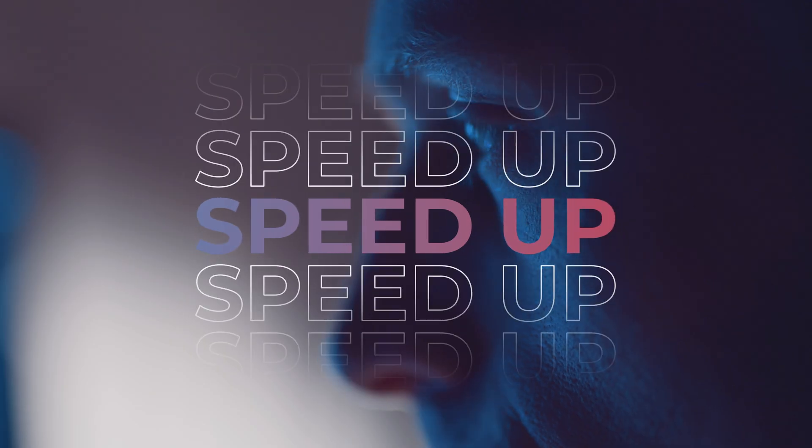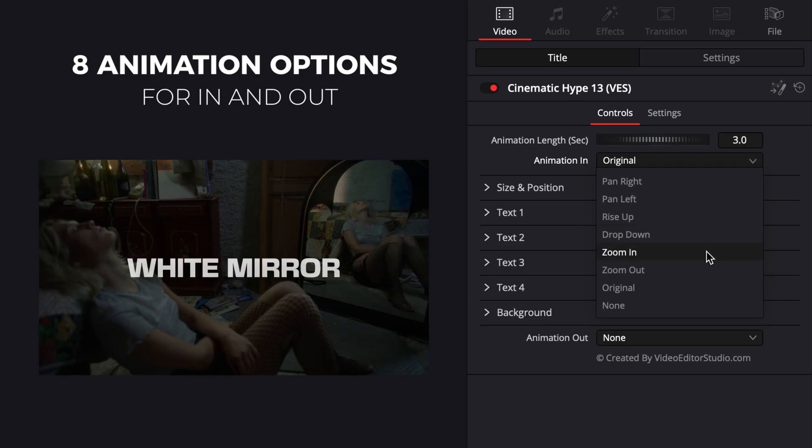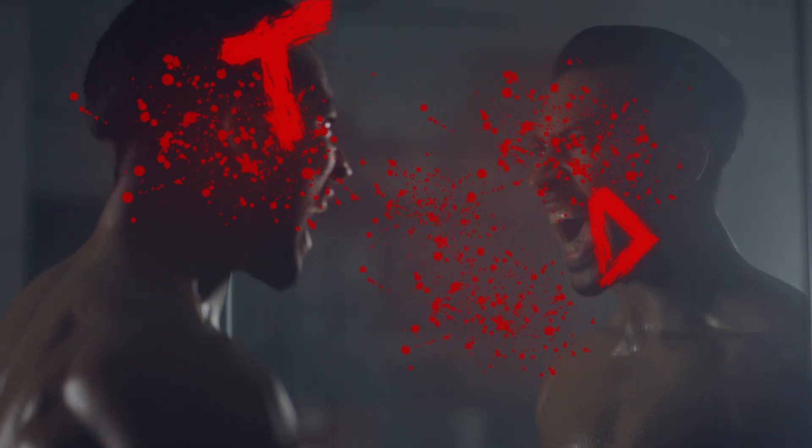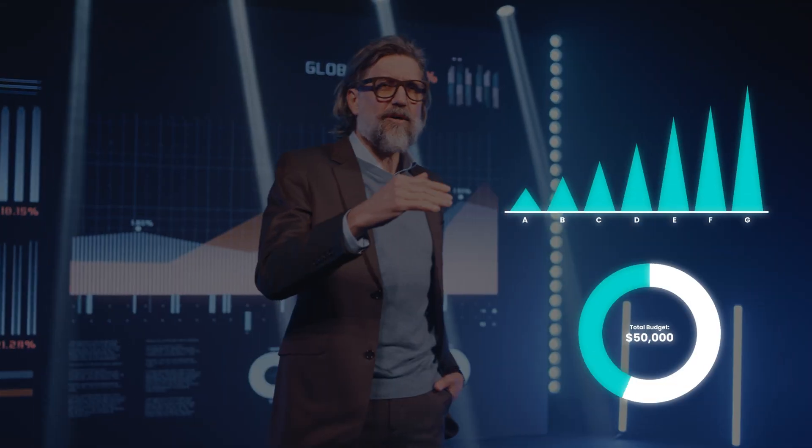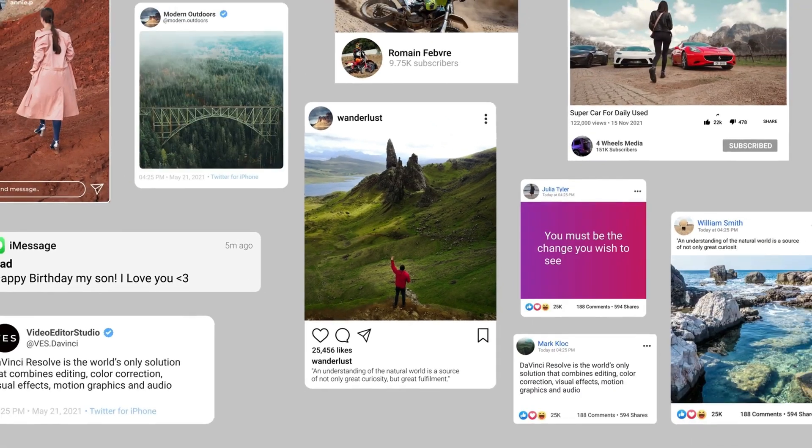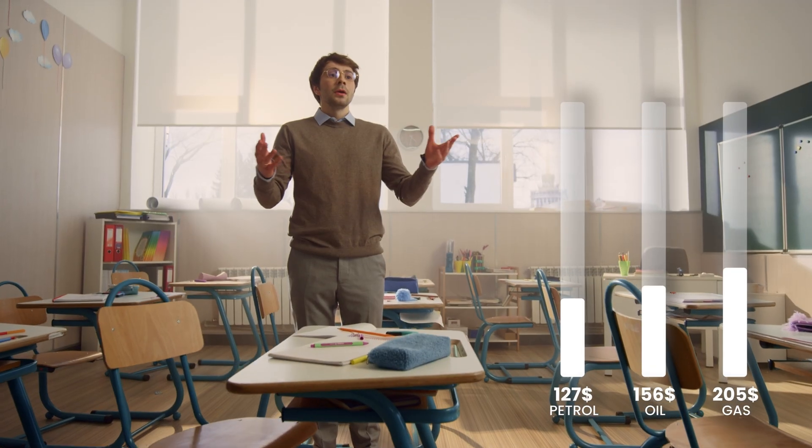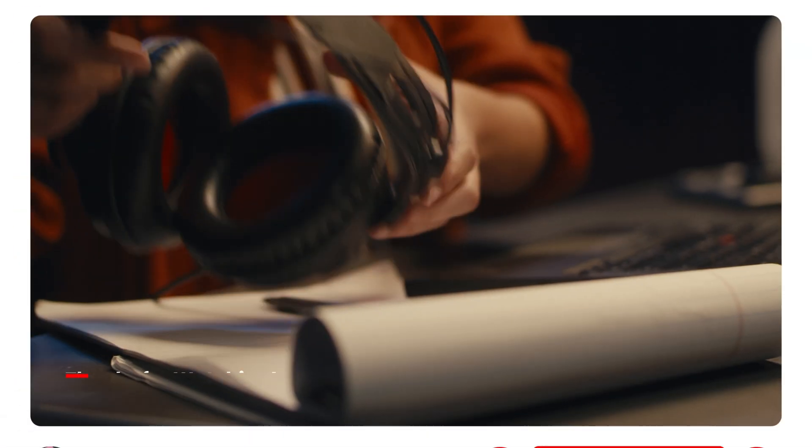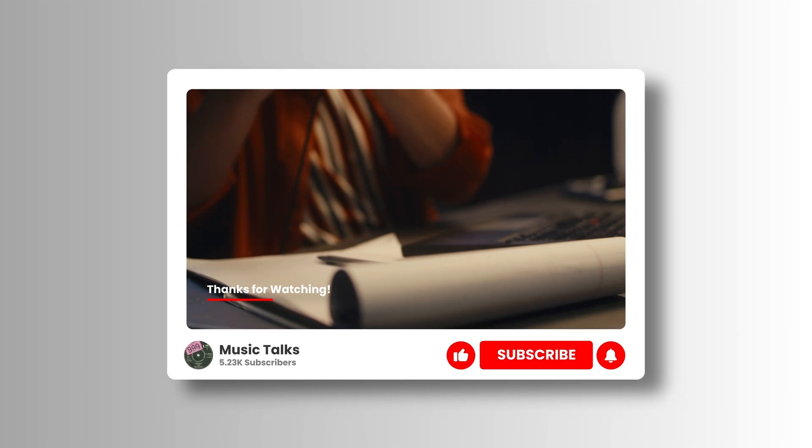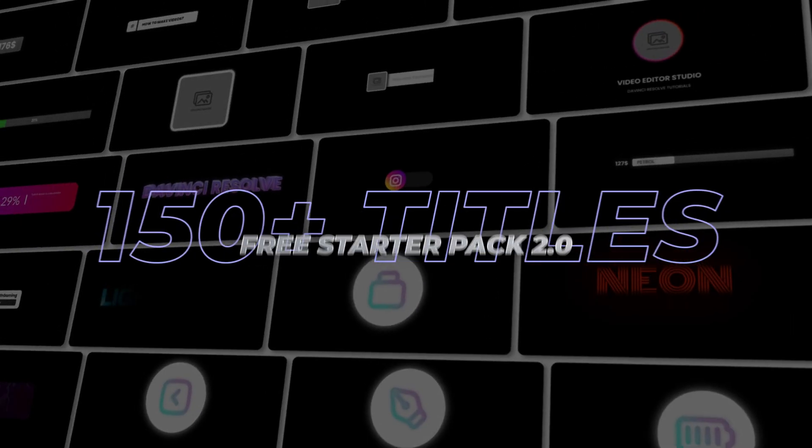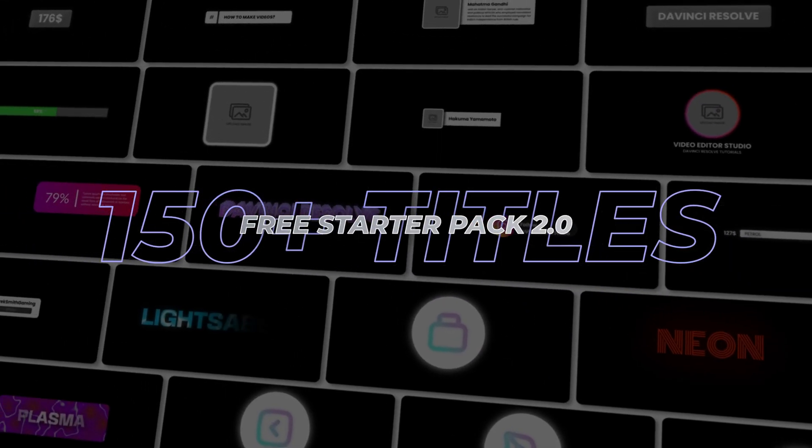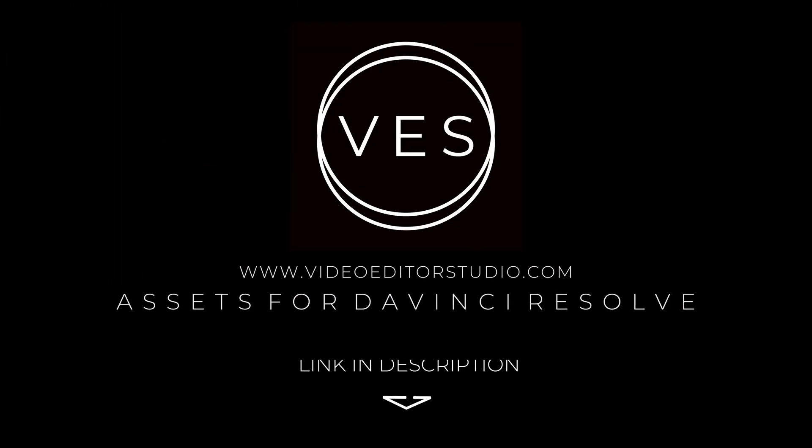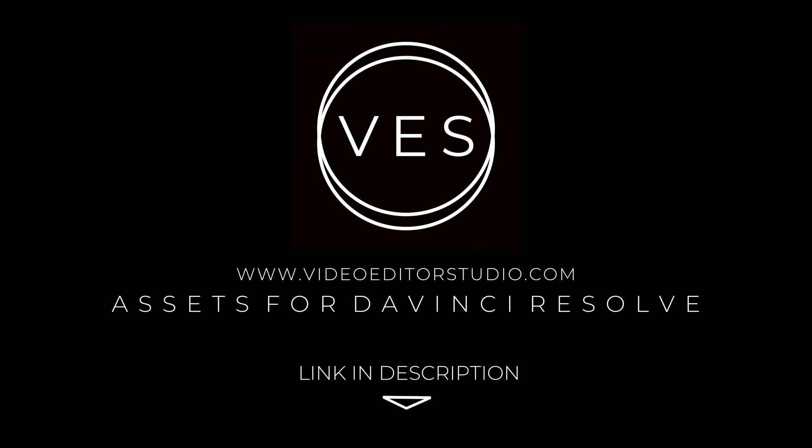Speed up your workflow and create better videos using the packs available on our website, including titles, transitions, and templates built only for DaVinci Resolve. Get started today by downloading our free starter pack that contains over 150 elements. Link in the description below or at VideoTurzStudio.com.